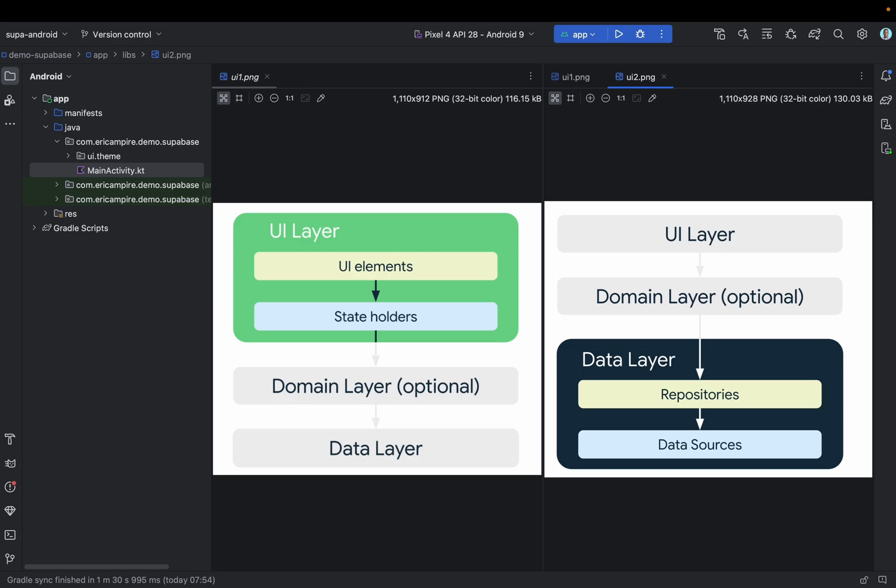It's important to note that each data source should have the responsibility of working only with one source of data, which can be a file, a network source such as a REST API, or a local database. Data sources are bridges between the application and the system of data operations.